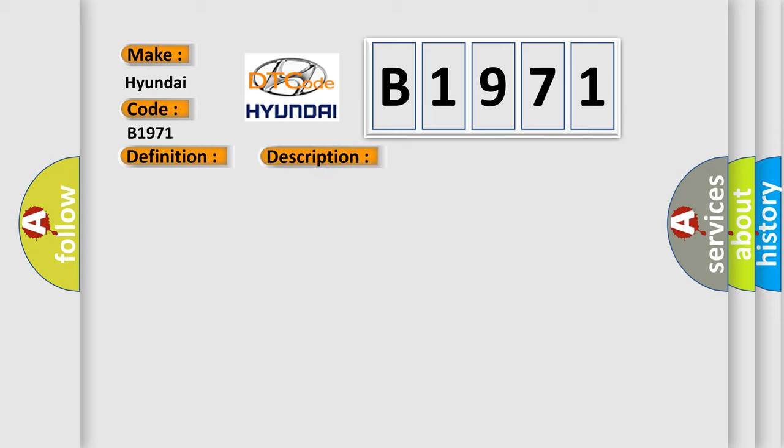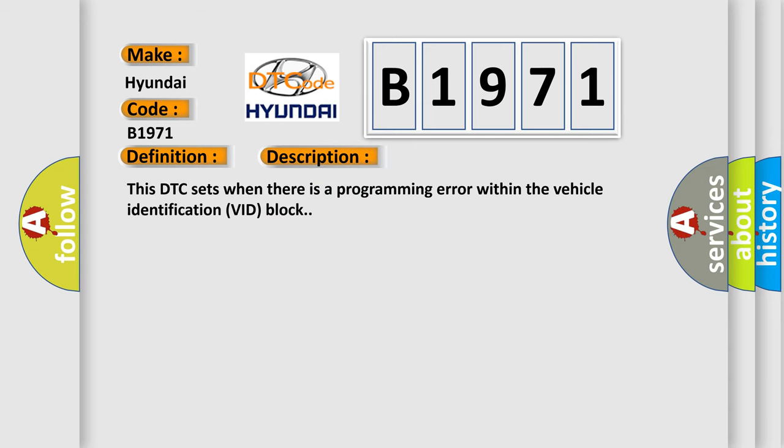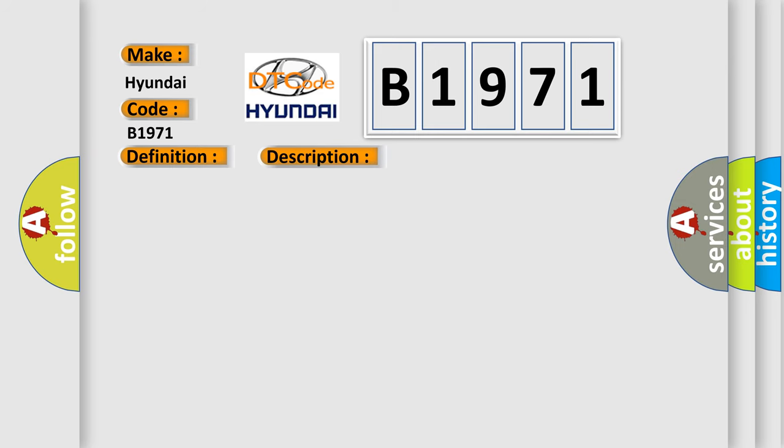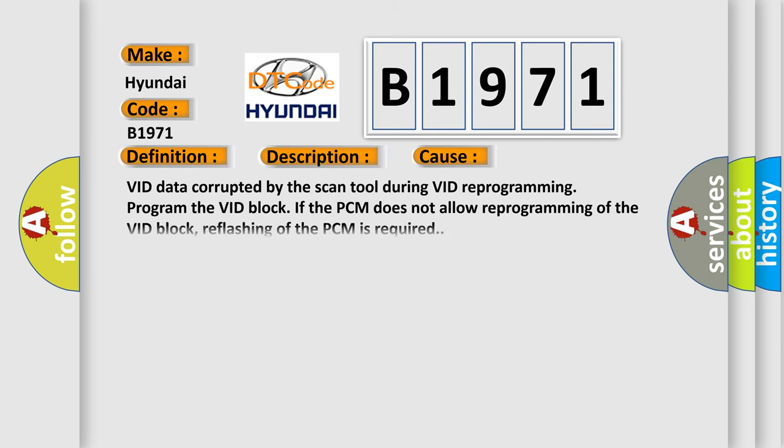And now this is a short description of this DTC code. This DTC sets when there is a programming error within the vehicle identification VID block. This diagnostic error occurs most often in these cases: VID data corrupted by the scan tool during VID reprogramming. If the PCM does not allow reprogramming of the VID block, reflashing of the PCM is required.